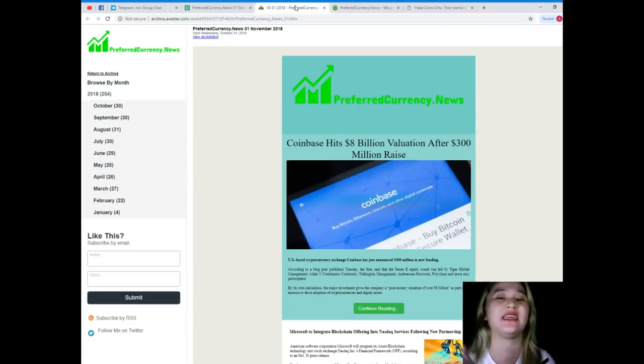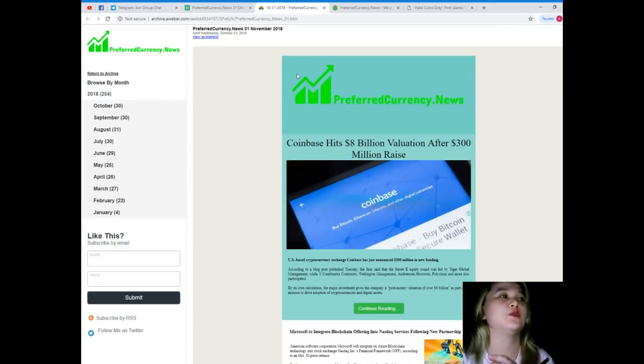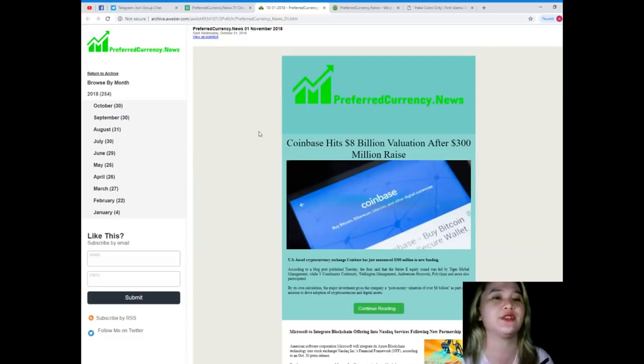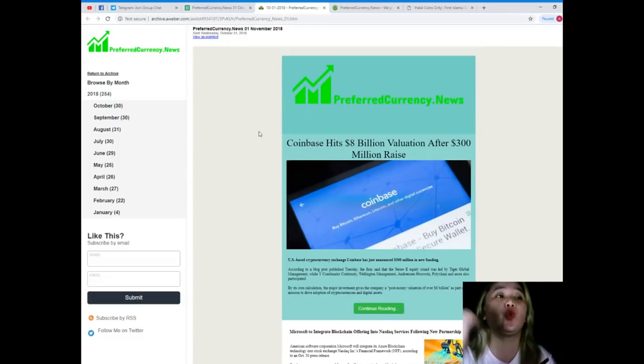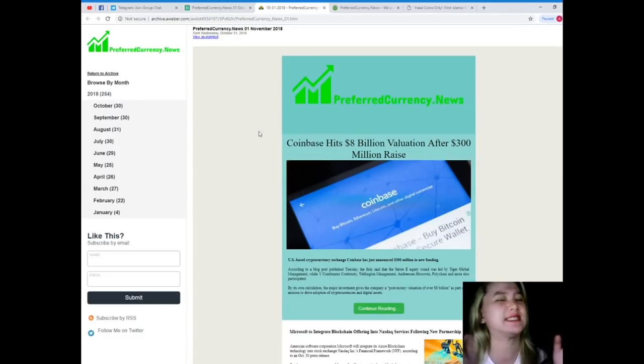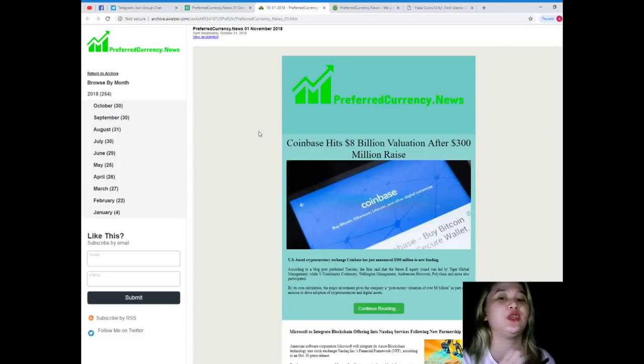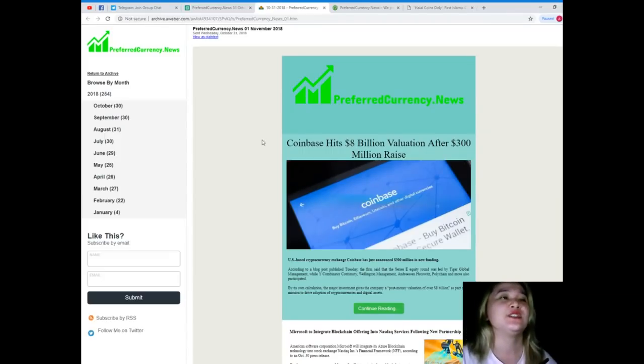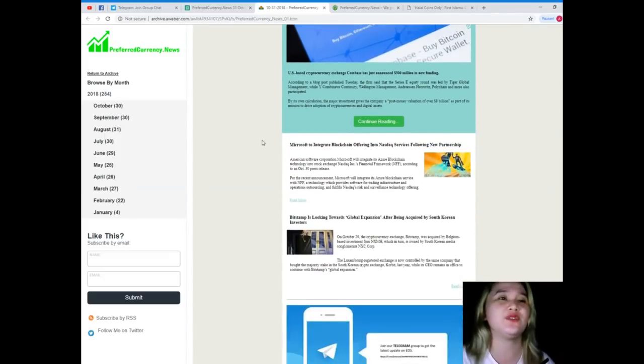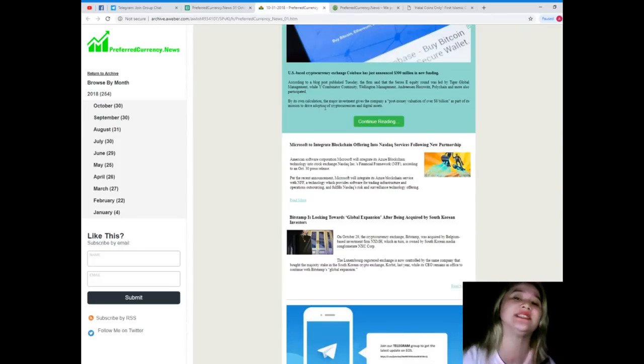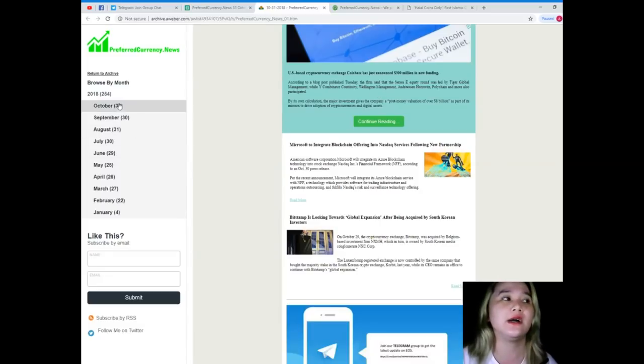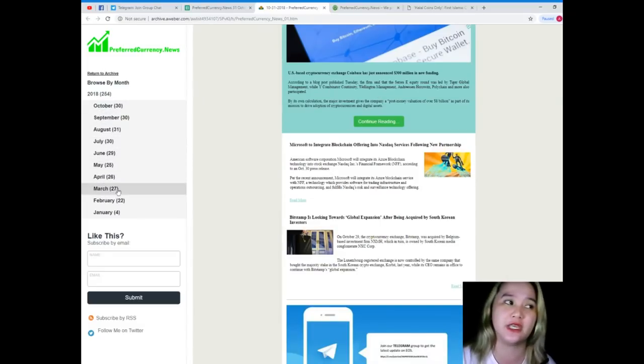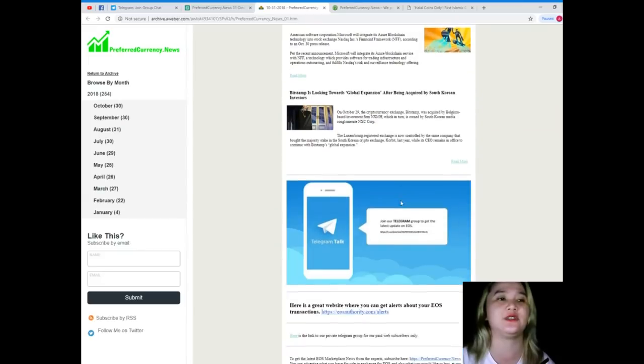This is the newsletter that you will be receiving 12 hours before we upload our videos on YouTube, so it's very literal that you will be the first one to get notified. On the newsletter, all the articles that are available for that day and for recent days will be available. You can browse by month here as you can see, so it's really easy to access.